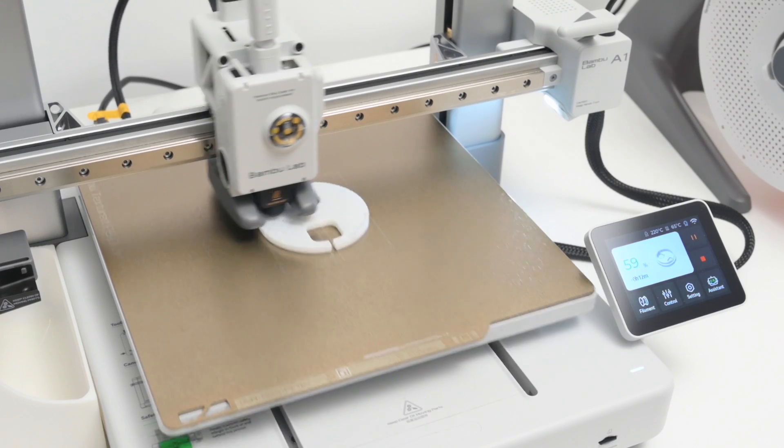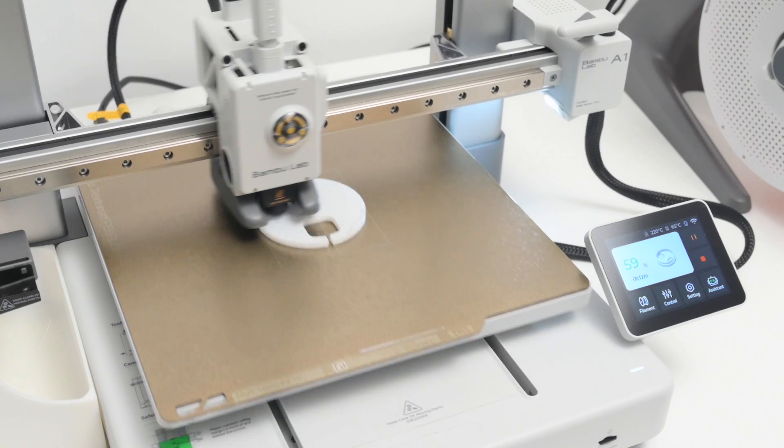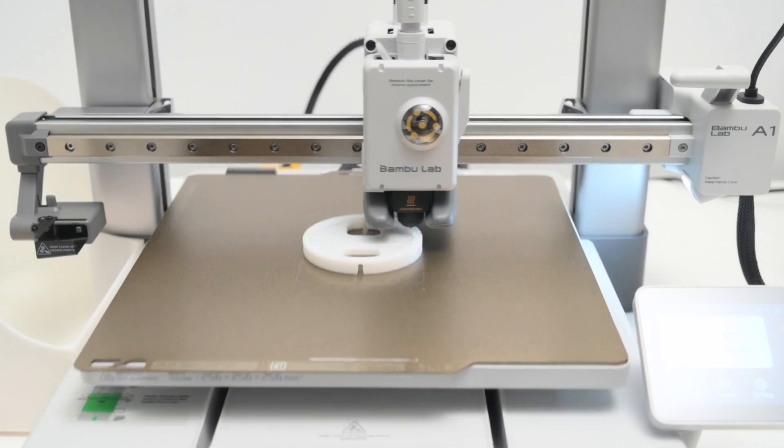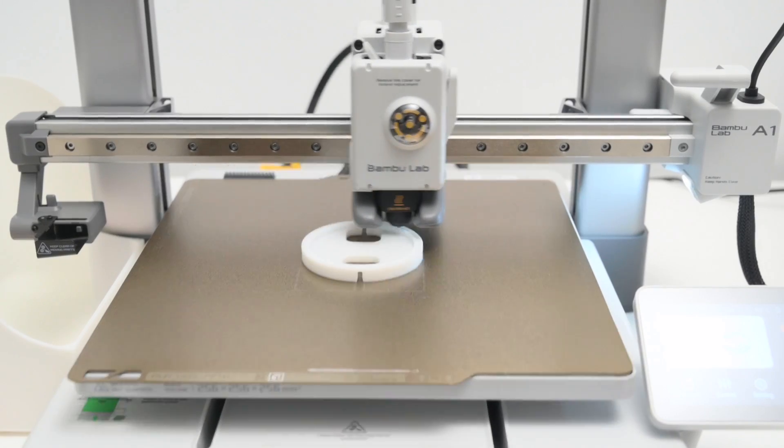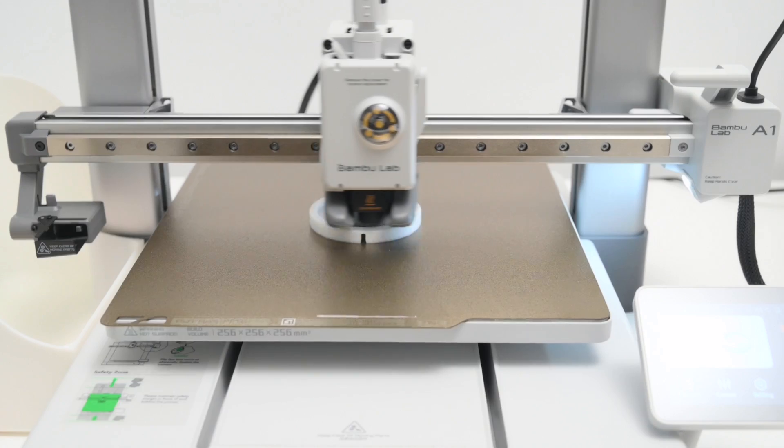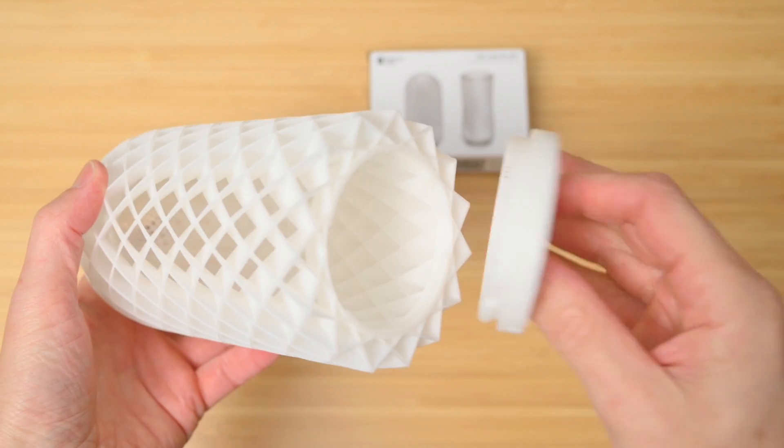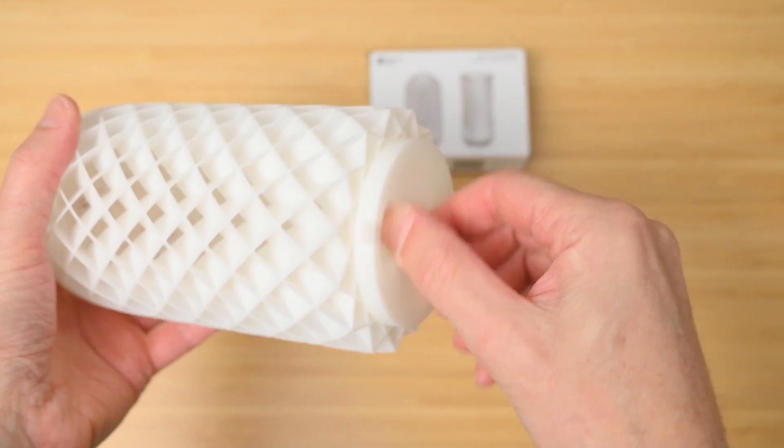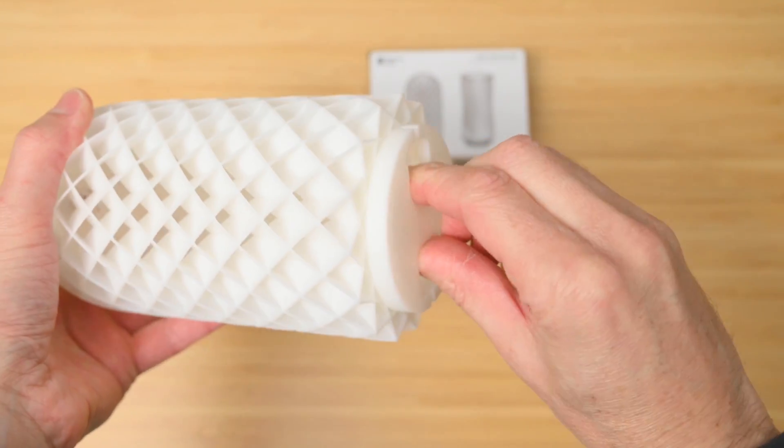This base part is a lot smaller, and quicker to print, and finished in 29 minutes. The two parts printed exceptionally well, and fitted together nicely.